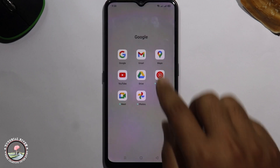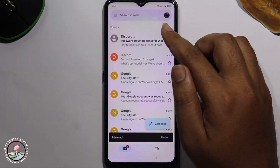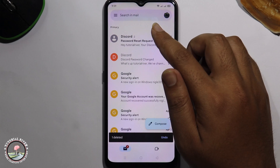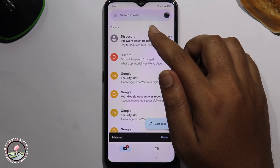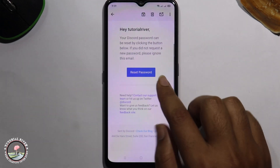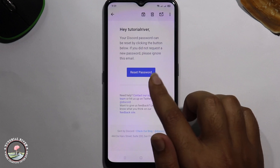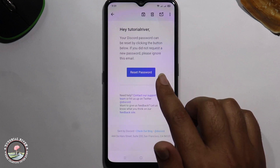Now I'm checking my Gmail. I received an email from Discord. Click on it — the Discord team provides a reset password option.